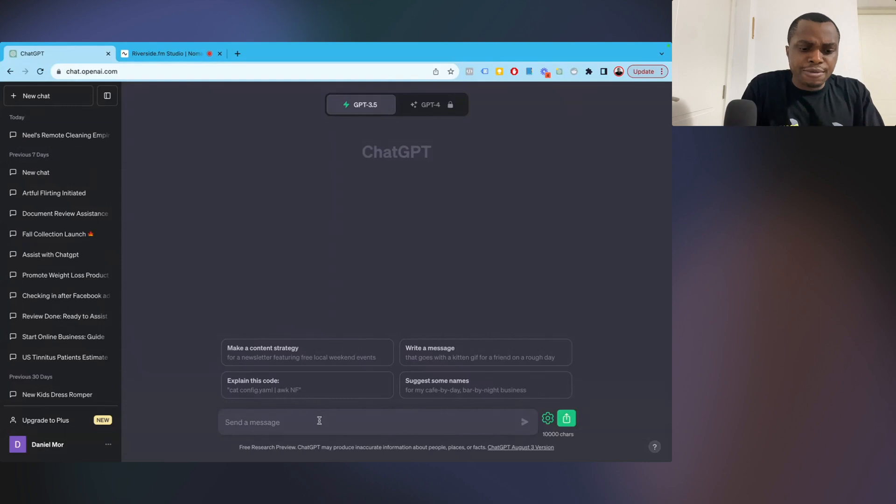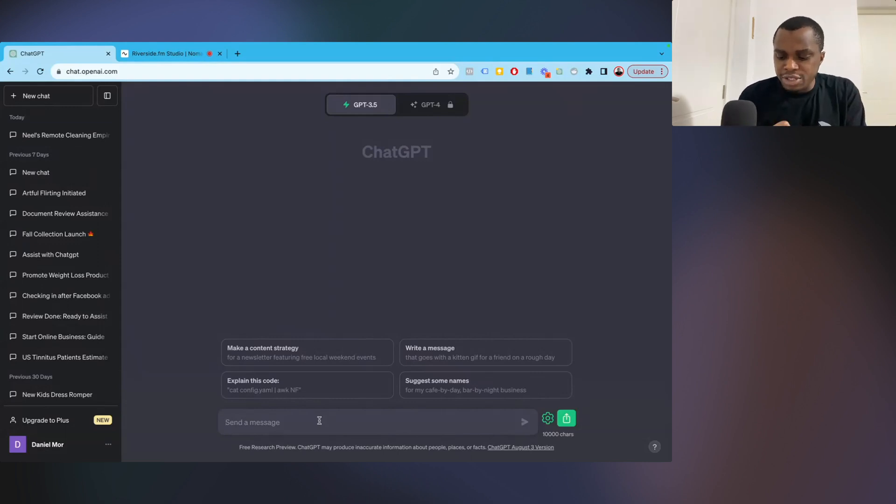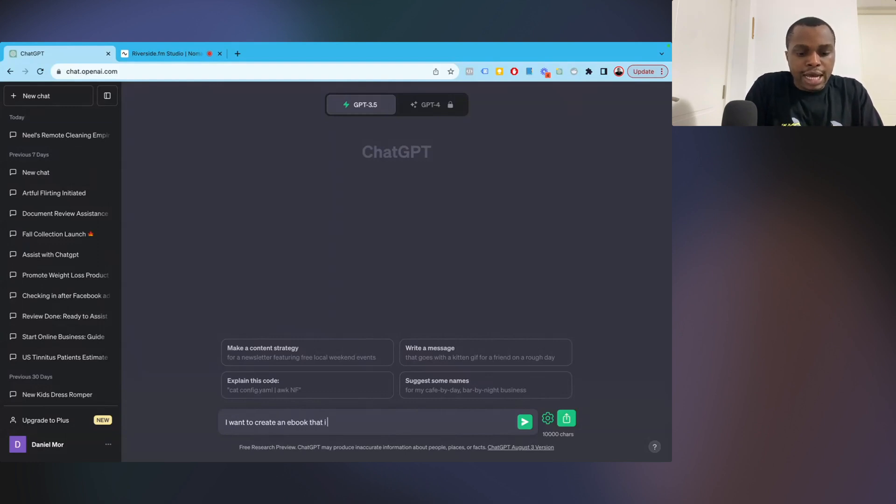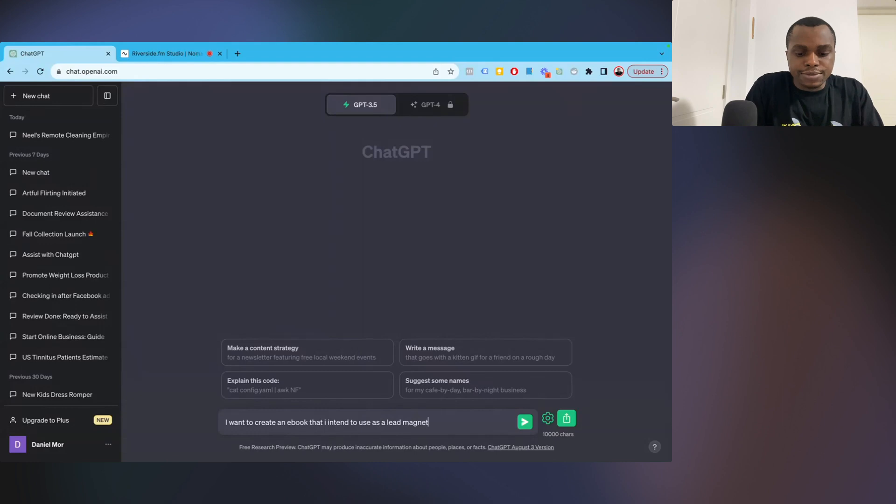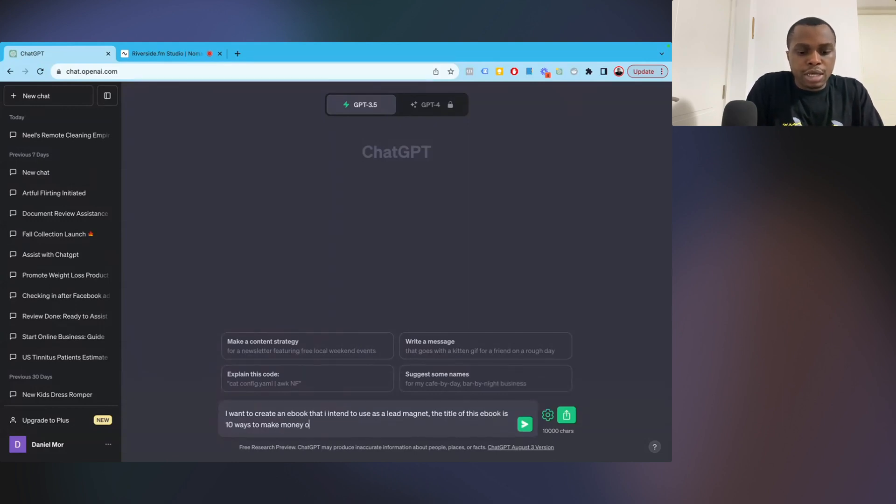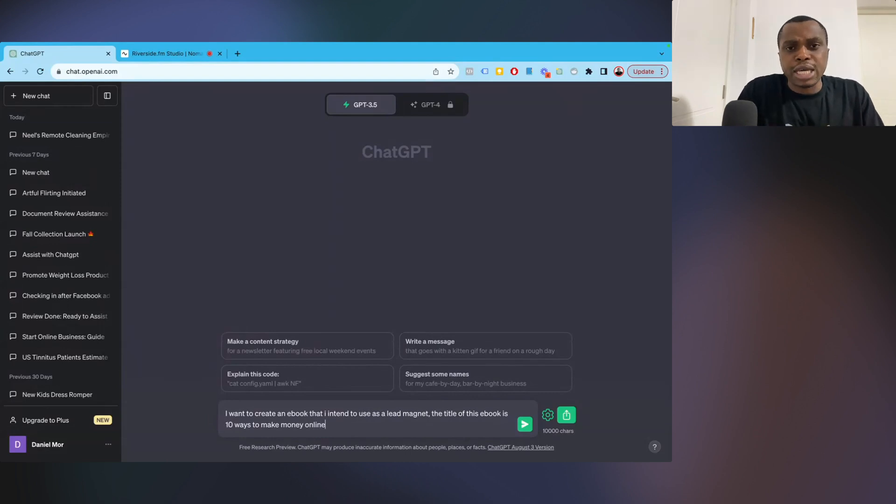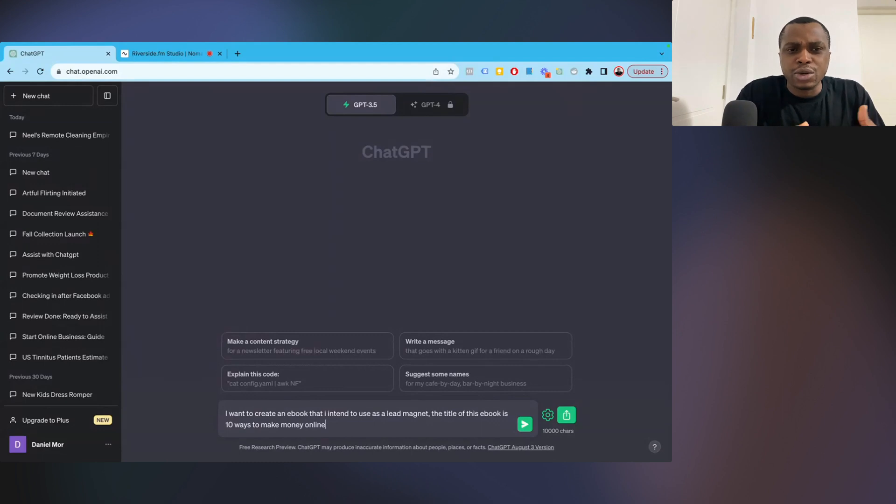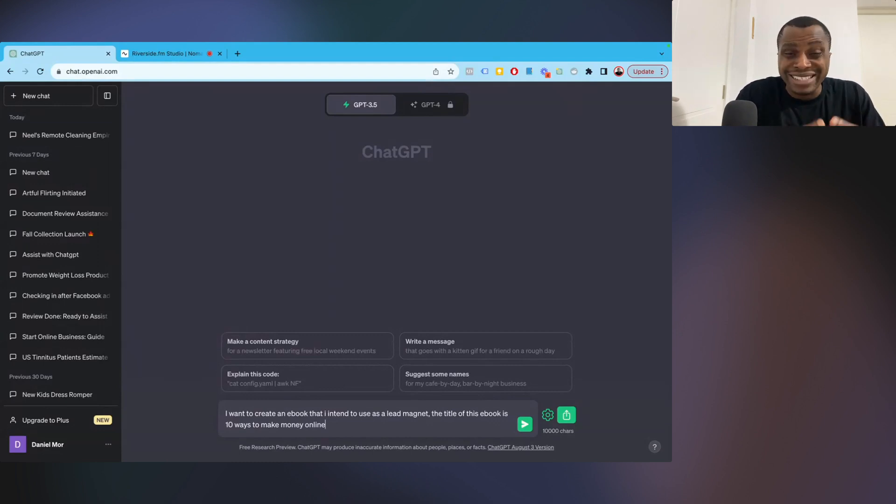So now I have blank canvas, ChatGPT blank canvas, right? And the first thing I want to do is write something like this. So I want to create an ebook that I intend to use as a lead magnet. The title of this ebook will be 10 ways to make money online. Now you want to give ChatGPT as many information as possible. That is the best way to get the best outcome from your input. You don't want to give it generic inputs, generic prompts. You want to be as detailed as possible.